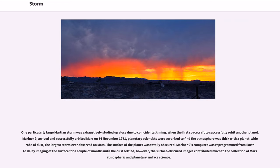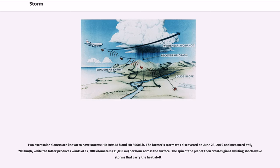One particularly large Martian storm was studied up close due to coincidental timing. When the first spacecraft to successfully orbit another planet, Mariner 9, arrived and successfully orbited Mars on November 14, 1971, planetary scientists were surprised to find the atmosphere was thick with a planet-wide shroud of dust — the largest storm ever observed on Mars. The surface of the planet was totally obscured. Mariner 9's computer was reprogrammed from Earth to delay imaging of the surface for a couple of months until the dust settled.